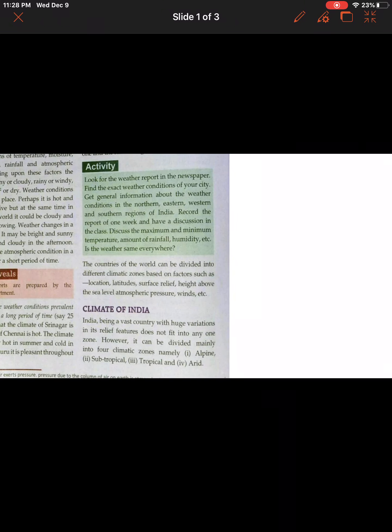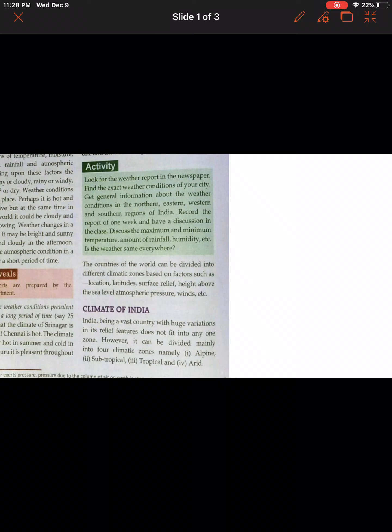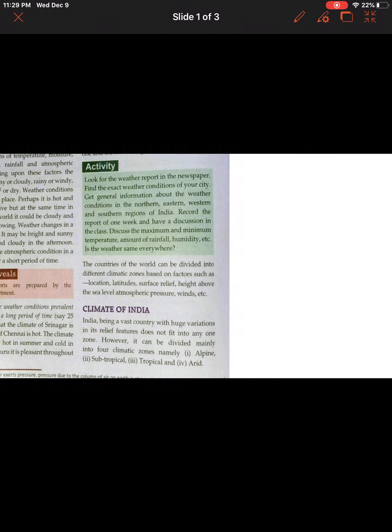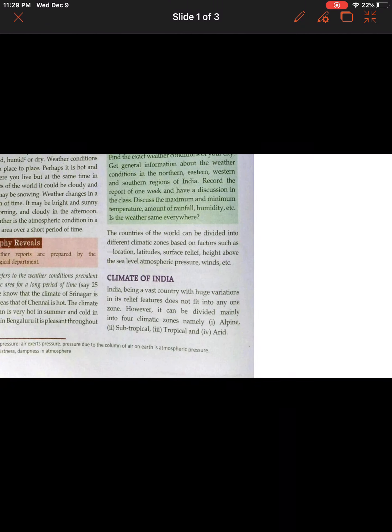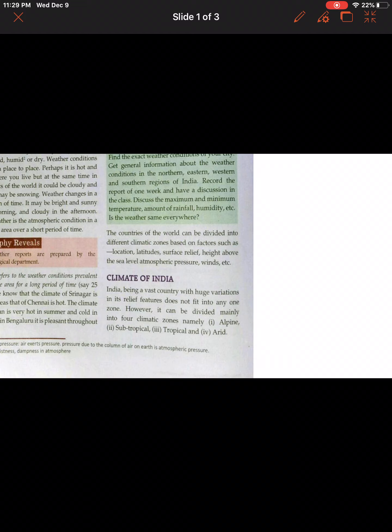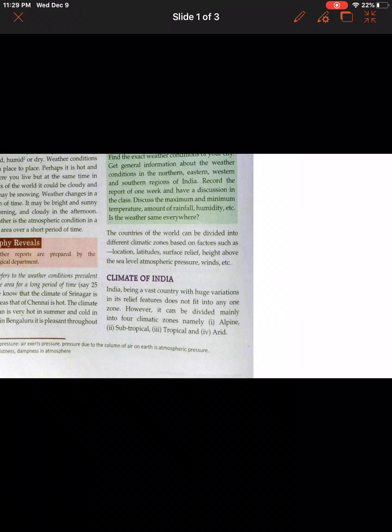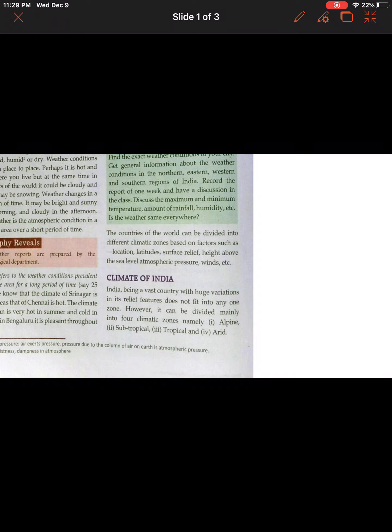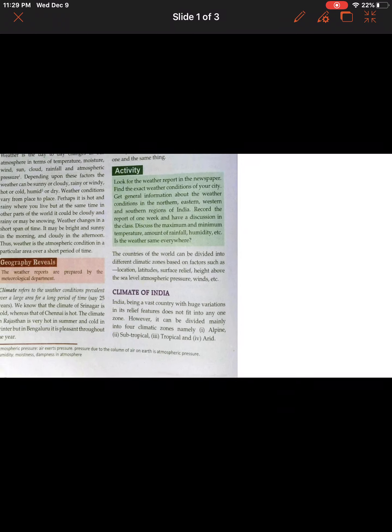The countries of the world can be divided into different climatic zones based on factors such as location, latitude, surface relief, height above sea level, atmospheric pressure, and winds. India, being a vast country with huge variation in its physical features, does not fit into any one zone. However, it can be divided mainly into four climatic zones: alpine, subtropical, tropical, and arid.